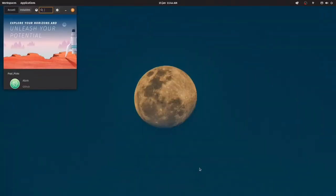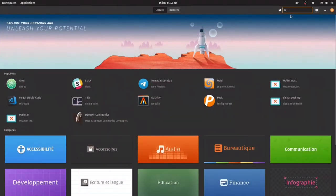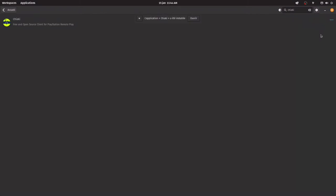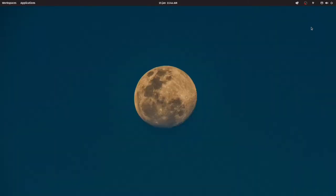Okay, so first off we're gonna download Chiaki from the Pop store. I'm gonna go search for Chiaki. Download. My Pop!OS installation is in French, so that's why it looks all weird. So it is downloaded.